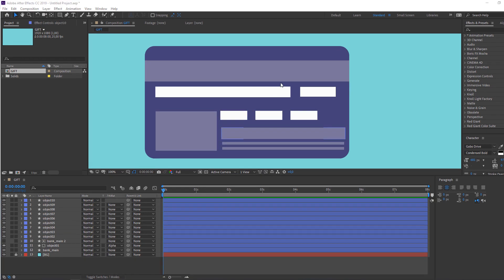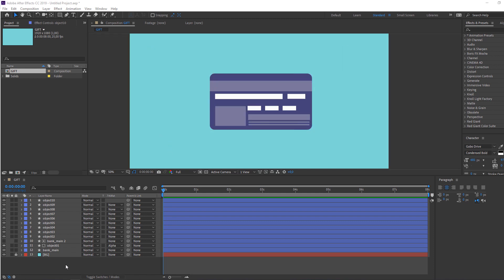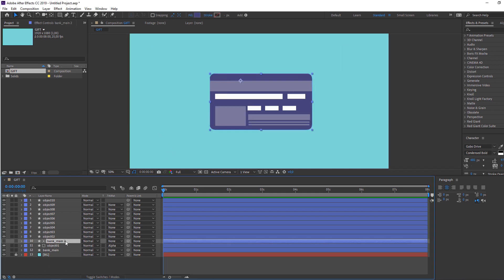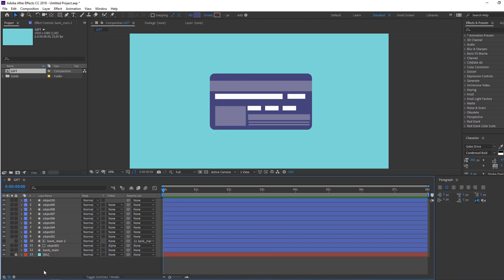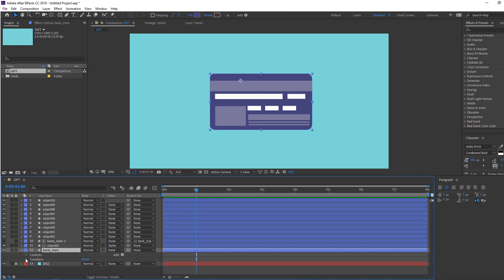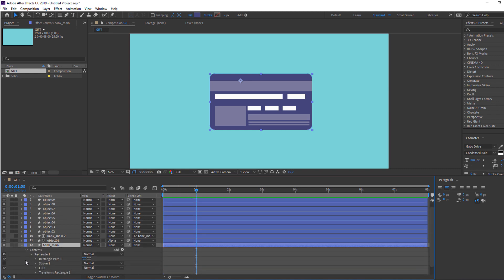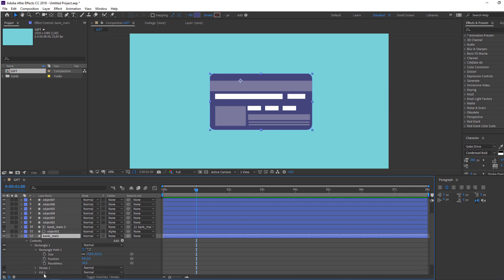All the bank vectors are done. Let's make the animation. Select the 'bank main' layer and parent it to this 'bank main'. Then select 'bank main', go to one second, open Contents > Rectangle 1 > Rectangle Part 1, and click to make a size keyframe.